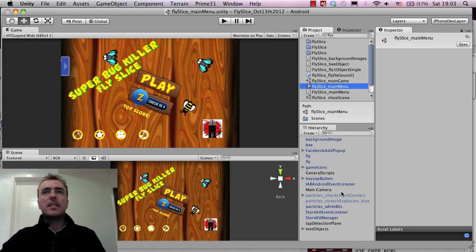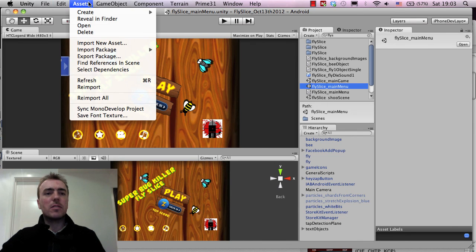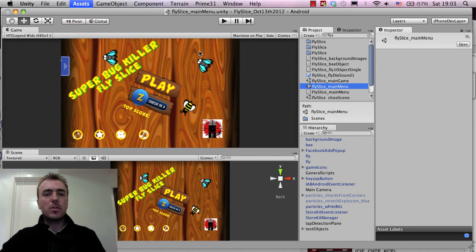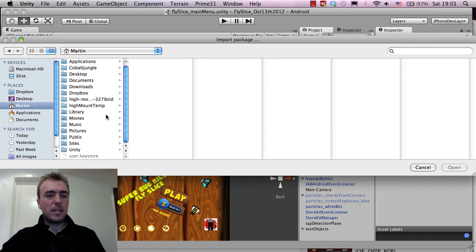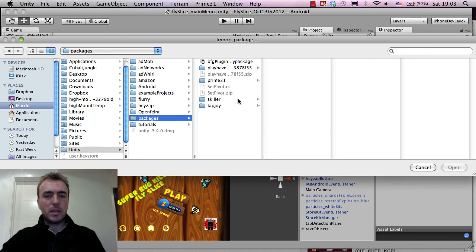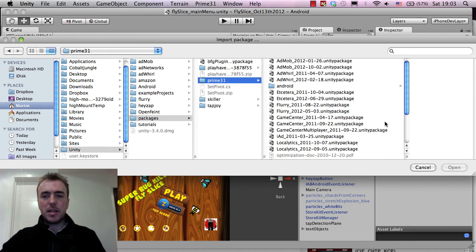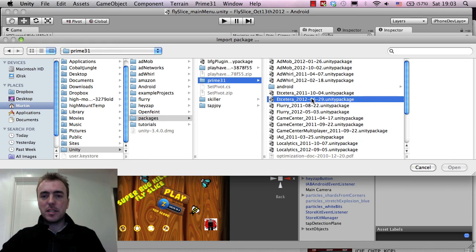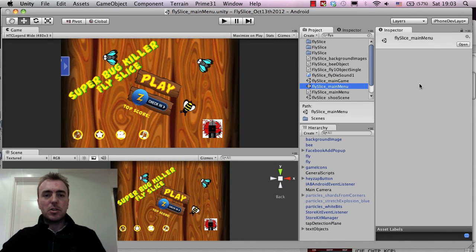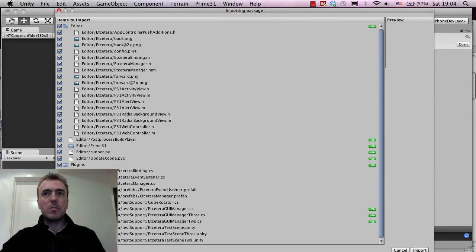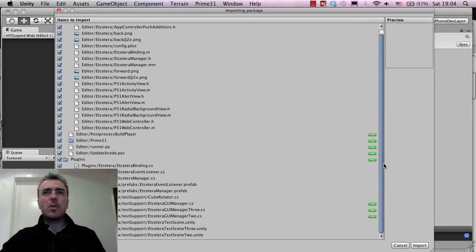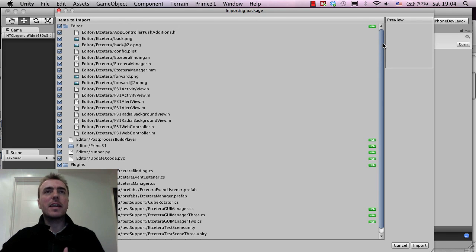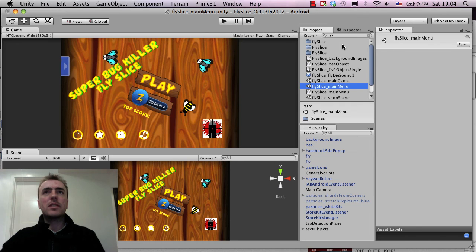So if I go back in Unity, first thing is go to assets, import package and then custom package, show my browser and I'm going to find the Unity plugin. If I go to Unity Packages, Prime 31, and this is my iPhone packages folder. So here you can see I've got a lot of plugins from Prime 31. They're really good, saved a lot of time. So the Etcetera one, this is the newest one here. And if I just click open, it'll show me a list of all of the files that are going to get imported once we click on the import button.